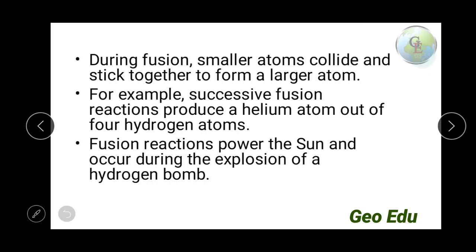Here, hydrogen atoms combine to form a helium atom. Where is the usefulness of fusion reaction? In the sun or in other different stars, nuclear fusion is the only reaction that gives power to these stars. And the principle of the hydrogen bomb is only nuclear fusion. But in the atom bomb, the principle is nuclear fusion.